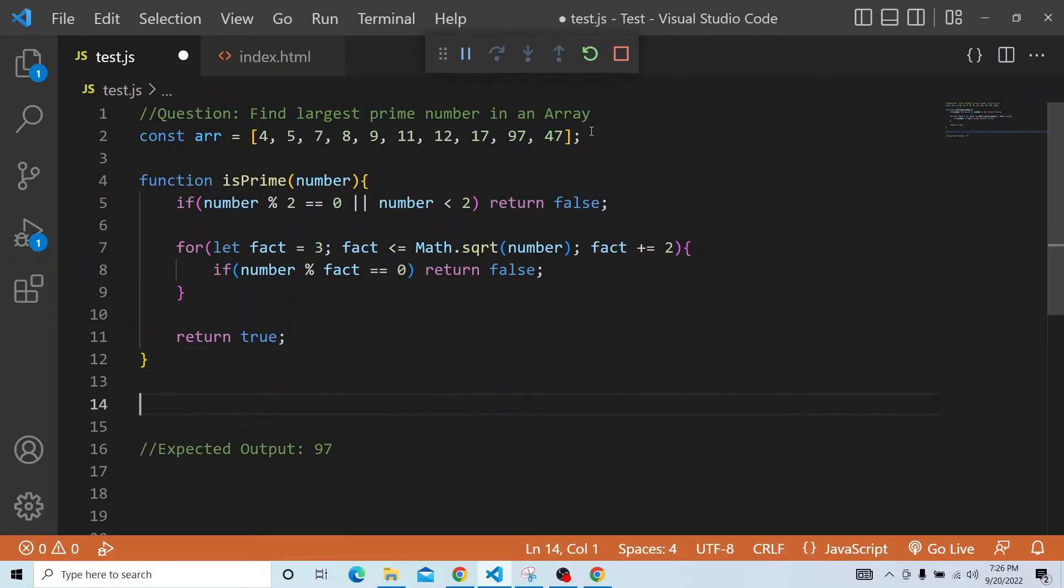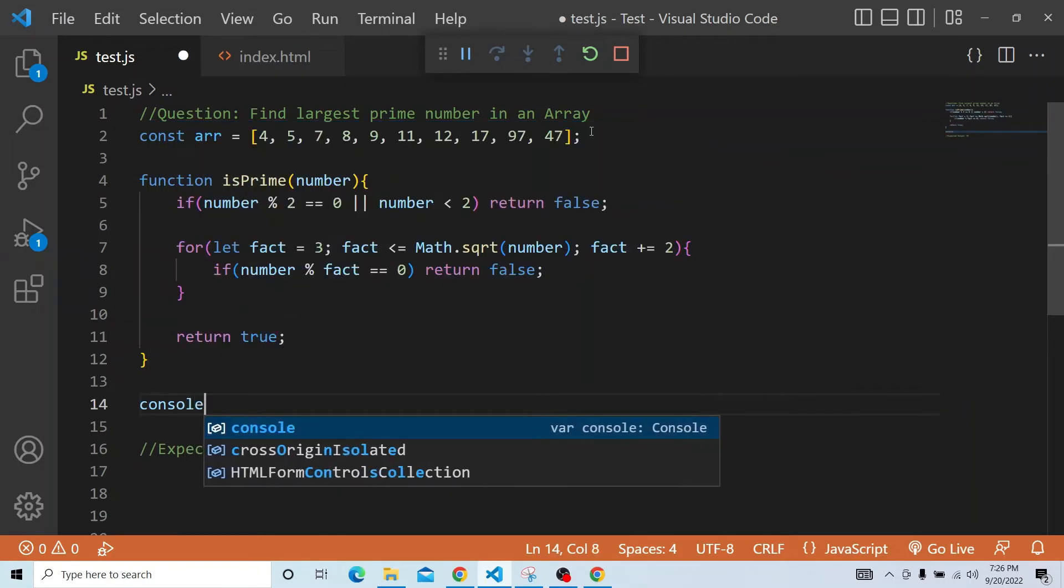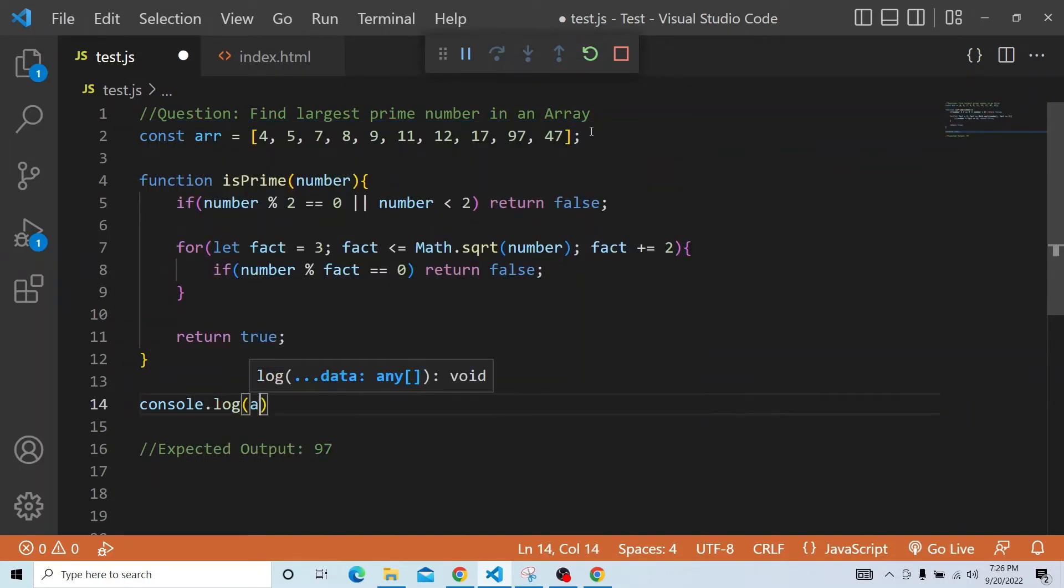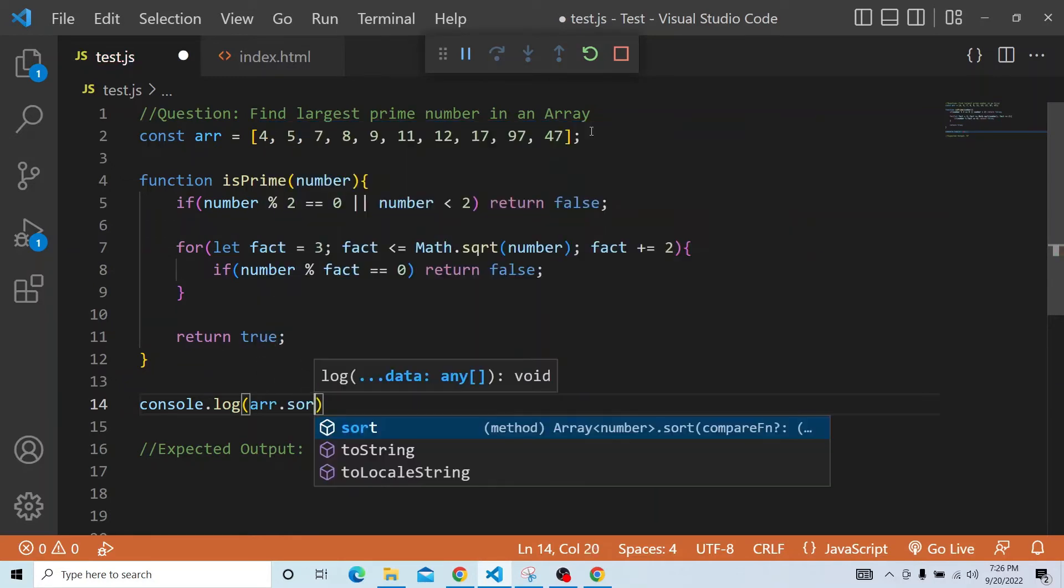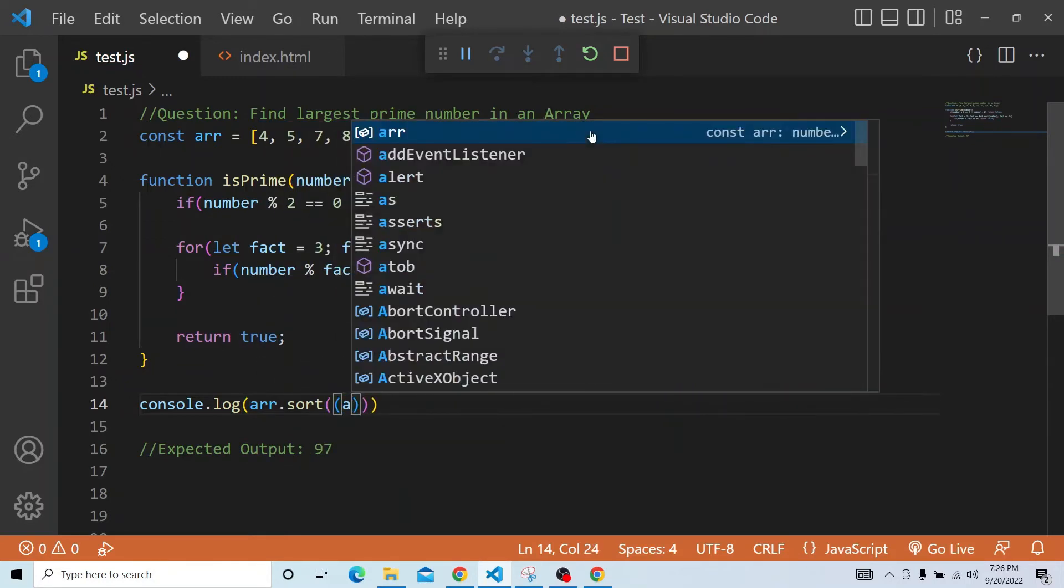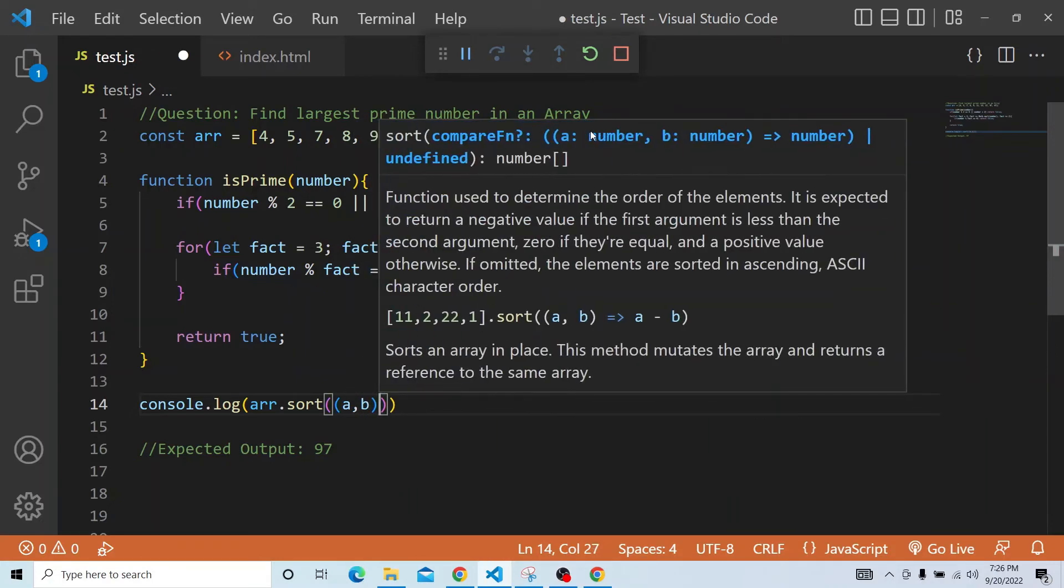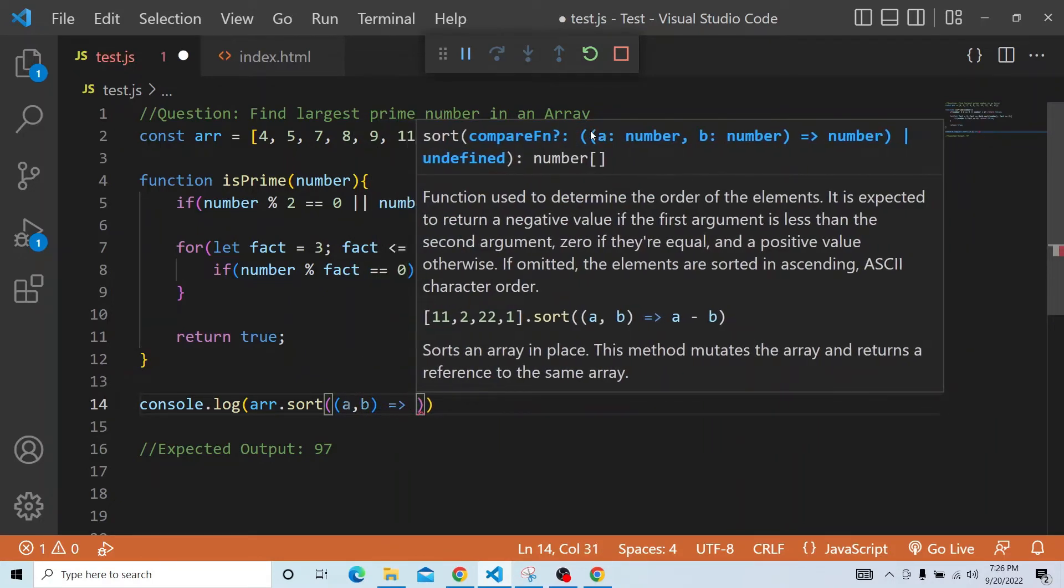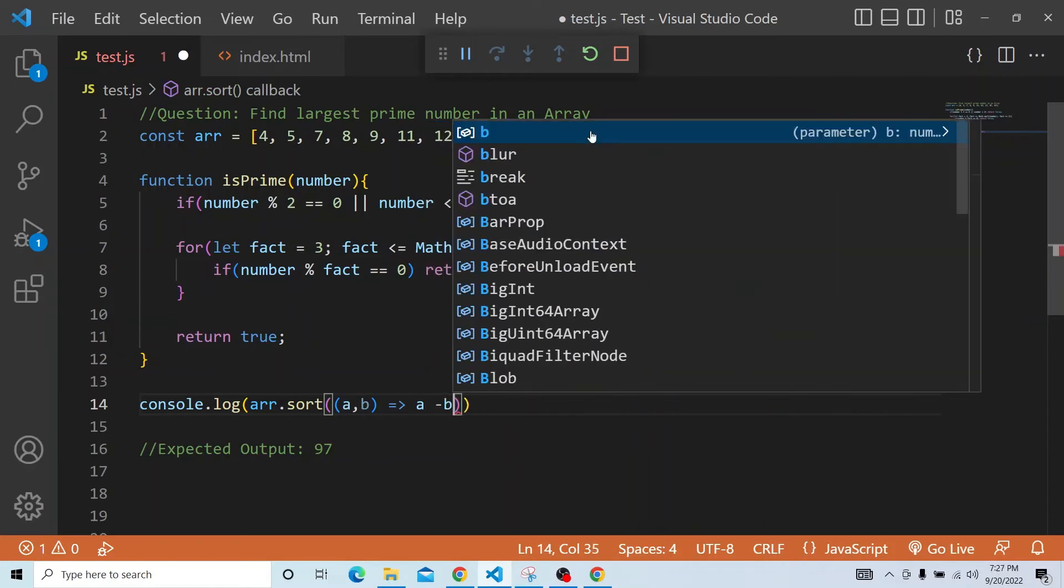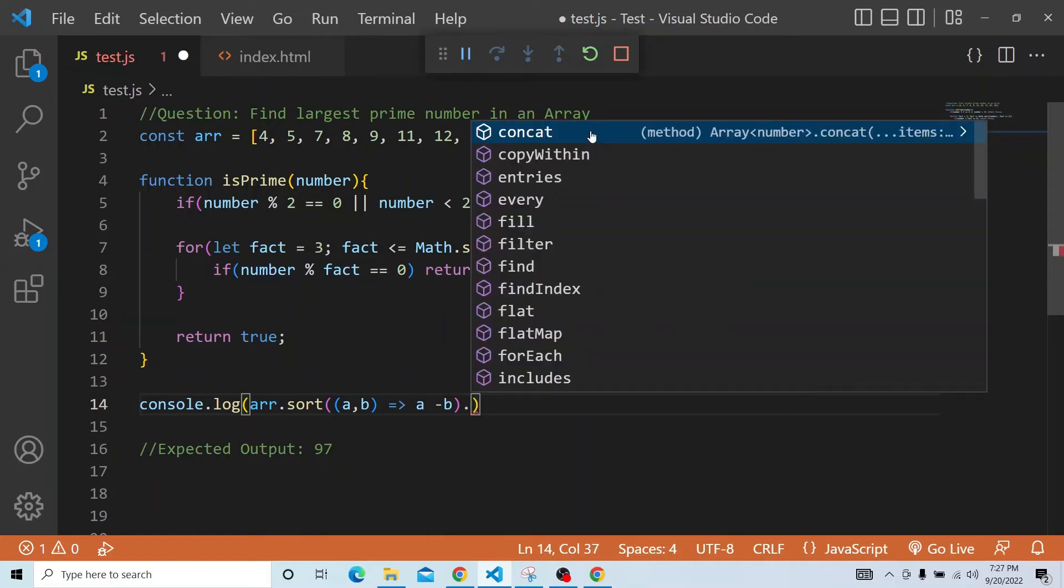So this is a basic prime number functionality and then we can actually print the answer. First we will sort that. Because it is a number, we have to give the condition otherwise it will not work. So a minus b, this is a basic sorting functionality.